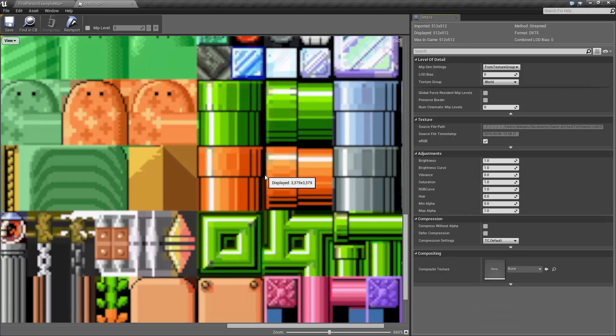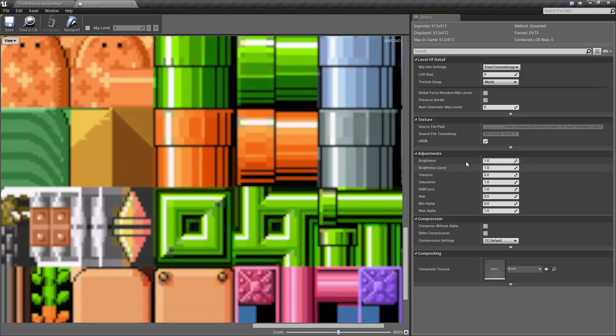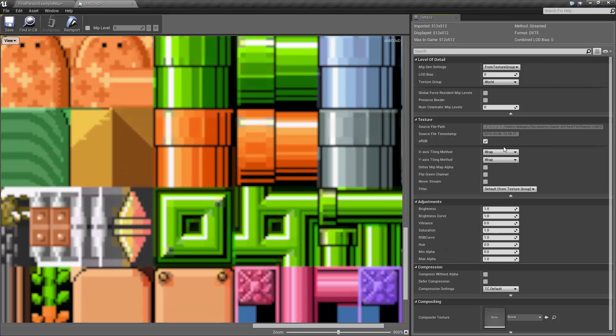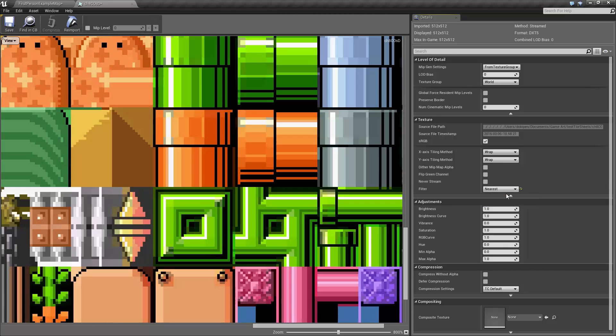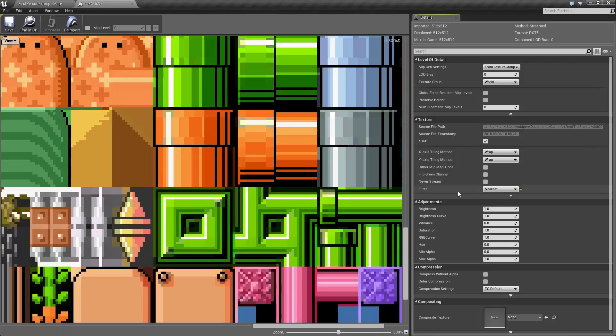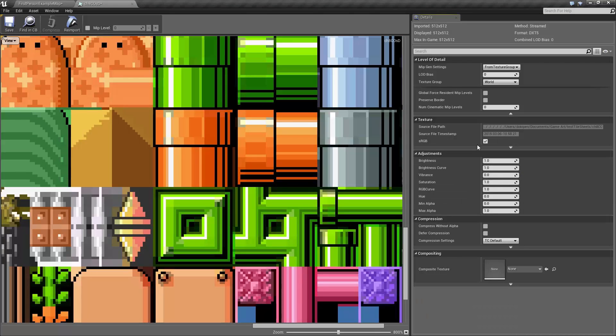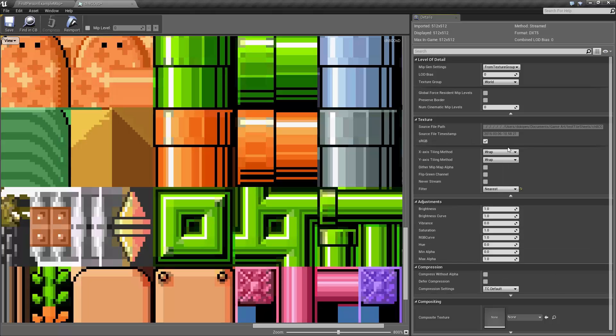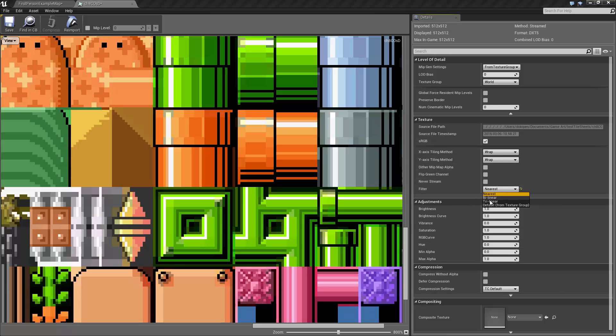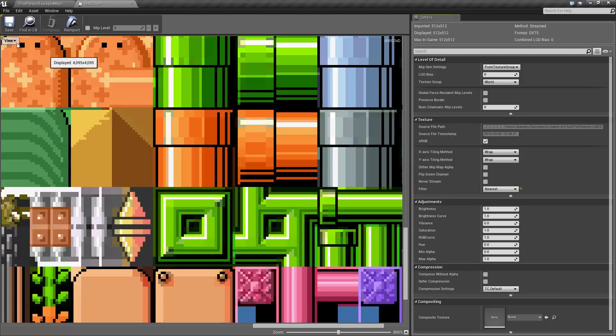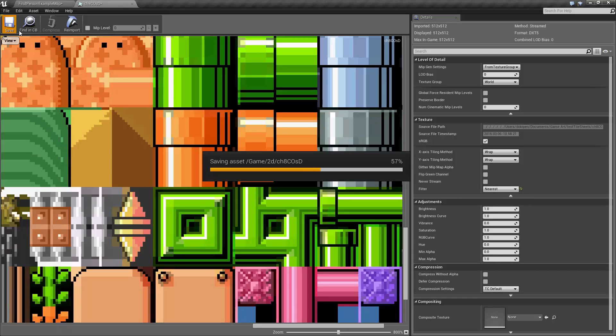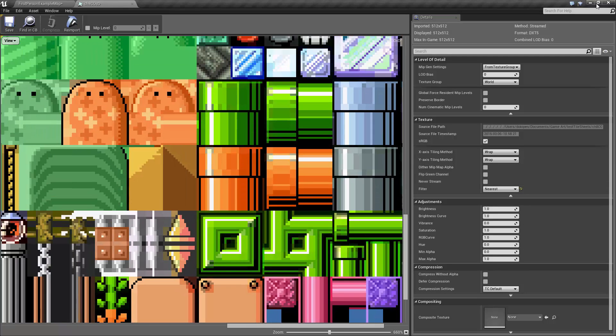If you have a texture that you're using in a 3D game, you might want filtering. But for this case, if we're going for an 8-bit stylized game, then we want to come down to this texture drop-down and it might be collapsed. Come down to the filter and just choose nearest. And then we can save and close that down.